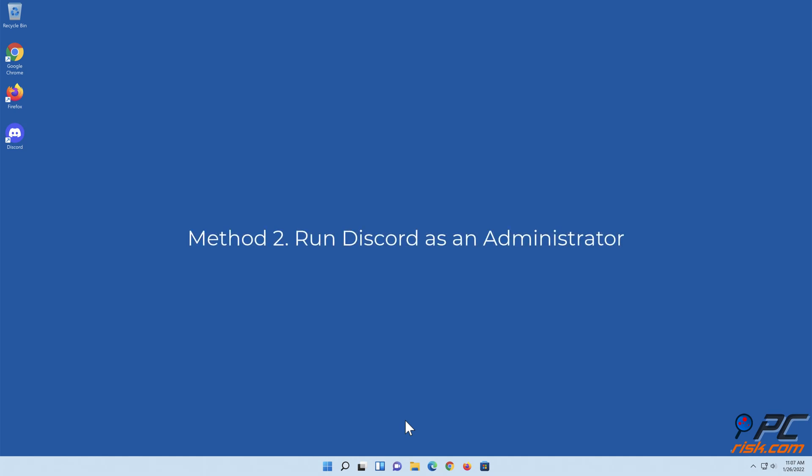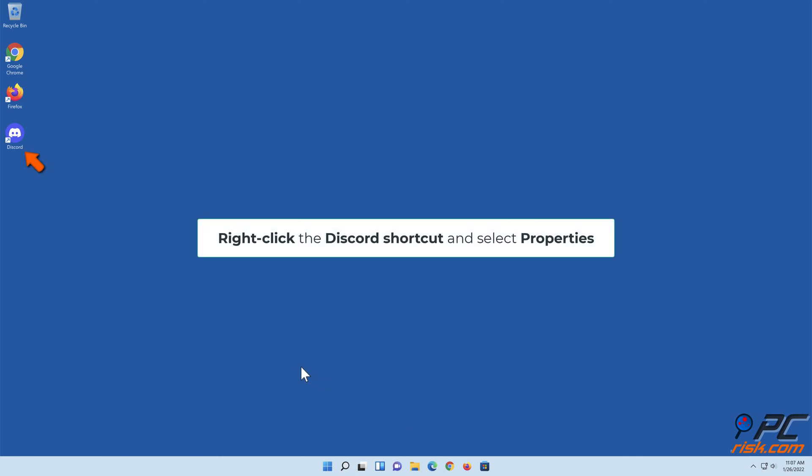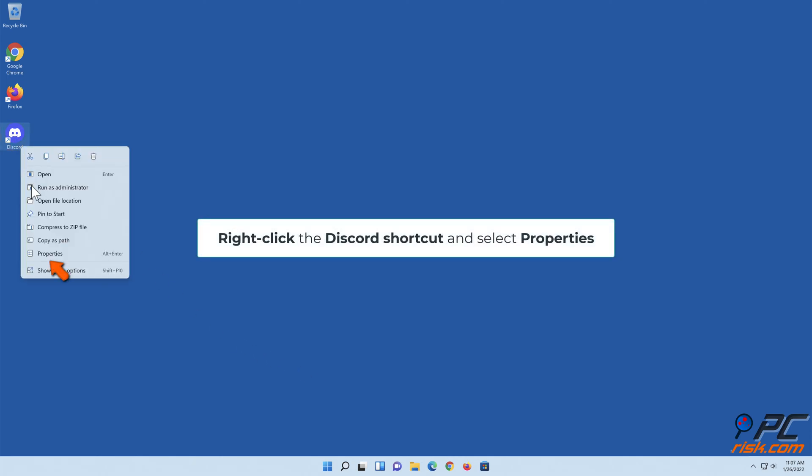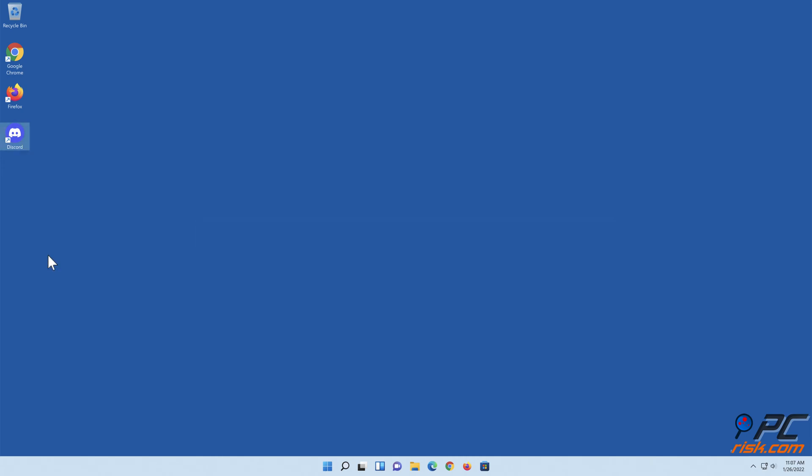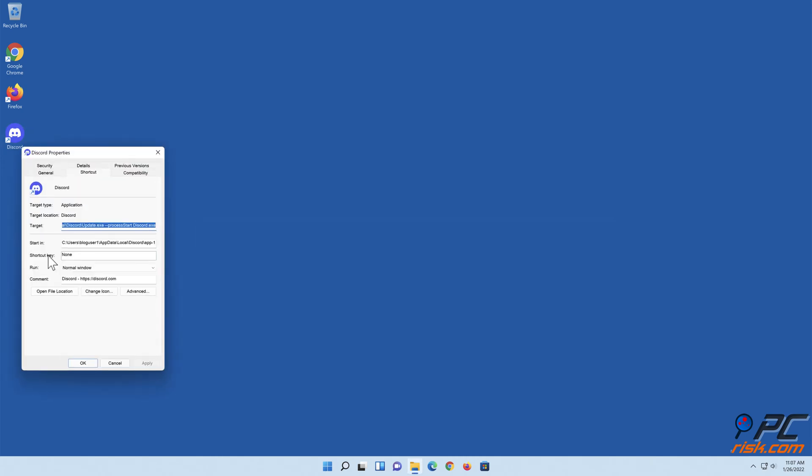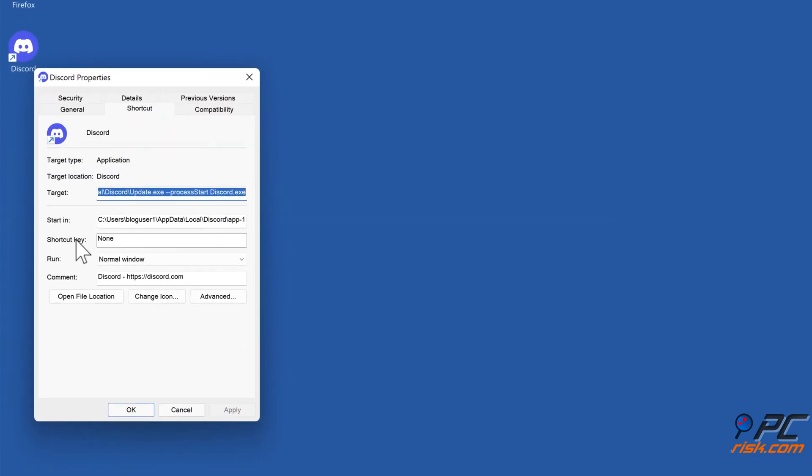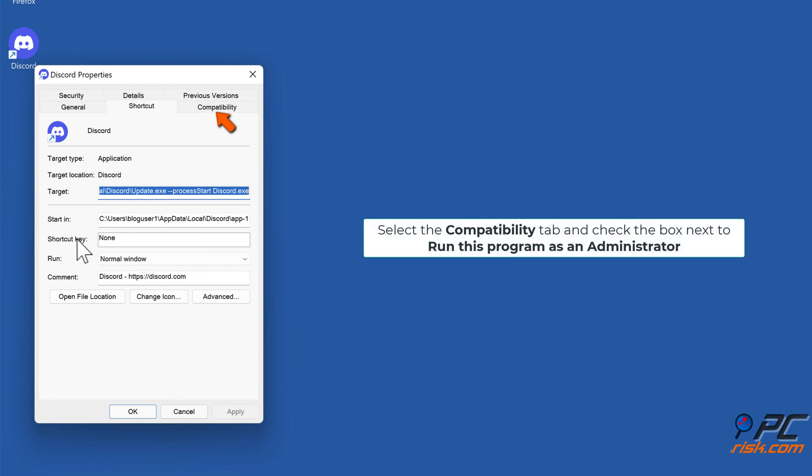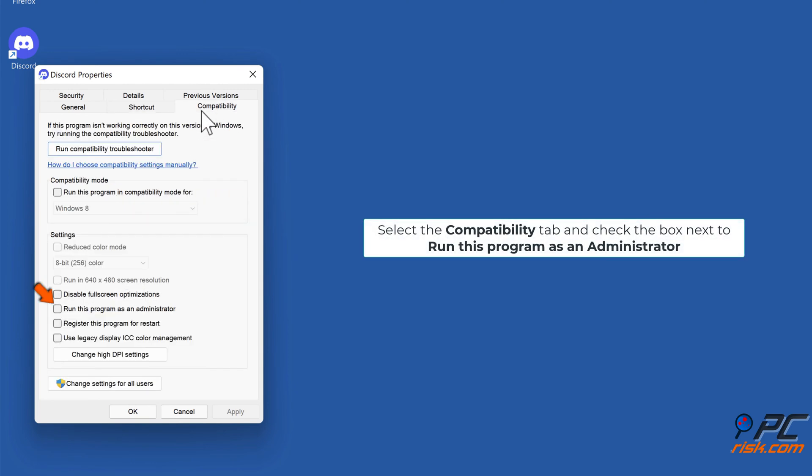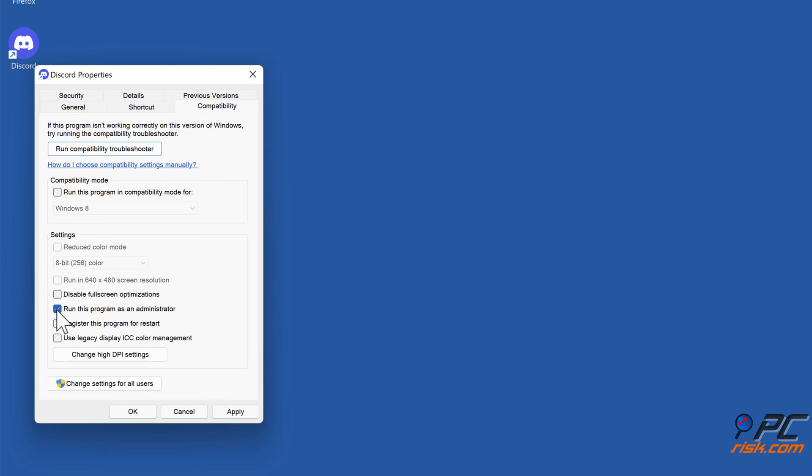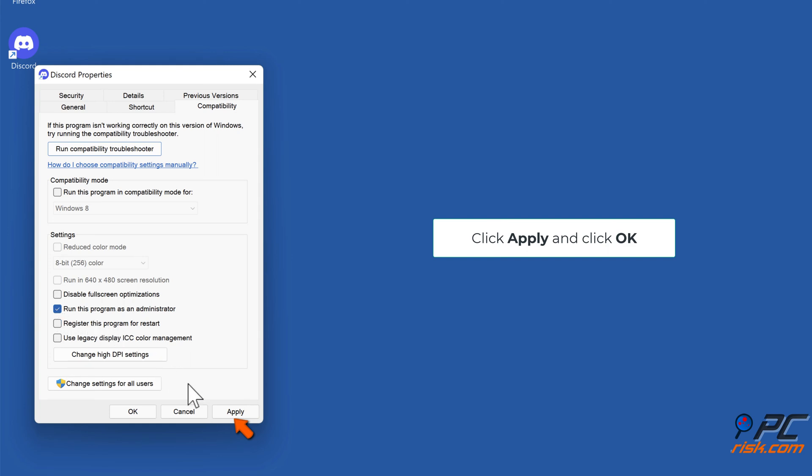Method two: Run Discord as an administrator. Right-click the Discord shortcut and select Properties. Select the Compatibility tab and check the box next to 'Run this program as an administrator.' Click Apply and click OK.